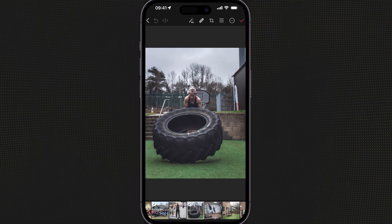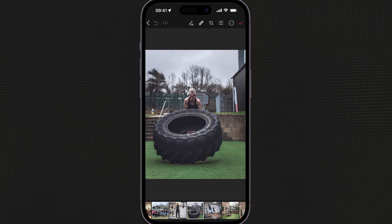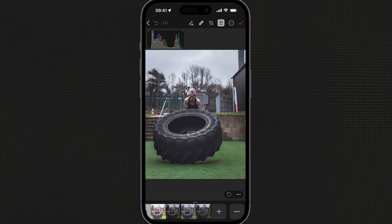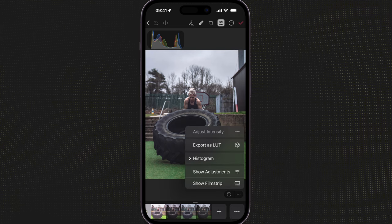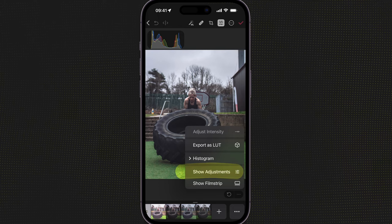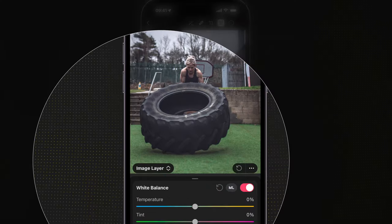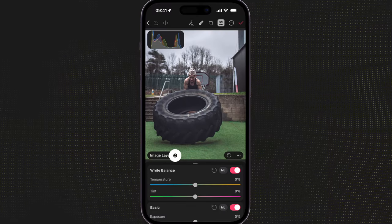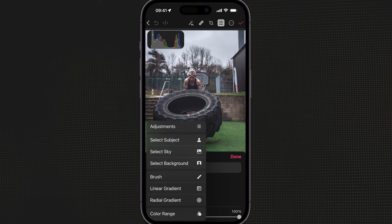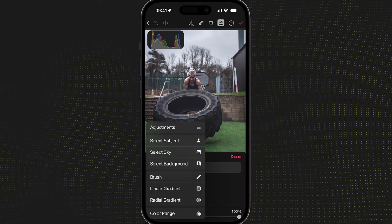To locate the masks, I'm going to select my presets or tools adjustments at the top right-hand side, and then use the three little dots at the bottom. Currently it's showing the presets along the bottom, so I'm going to change this to show the adjustments. Now we have a nice little dropdown that says image layer. I'm going to open this up and press the little plus button top left-hand side, which opens up another set of adjustments or masking tools.